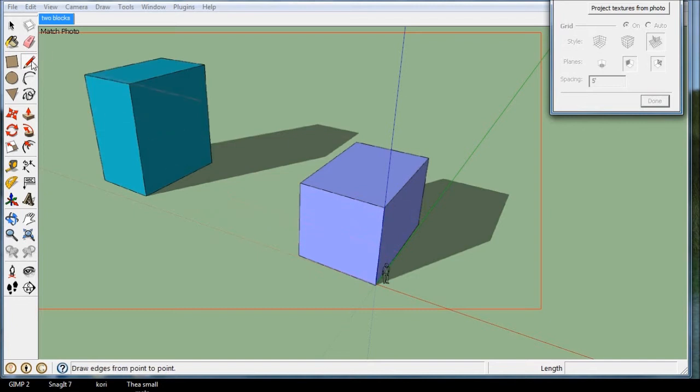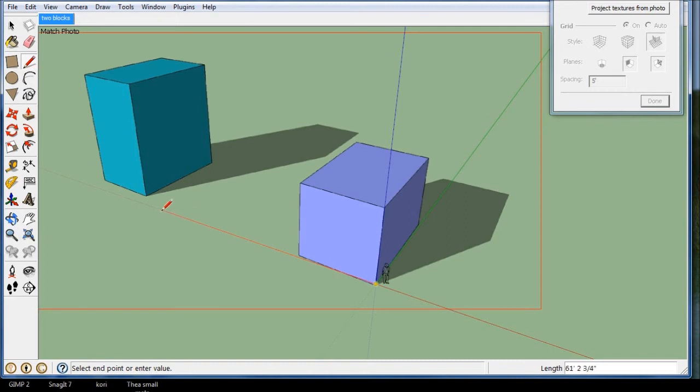So I can just click, and you've got to be careful that you stay on the axis. Here's the red axis, and let's say I'm going to go to here, and then I'm going to go in the green and put in a building that's, let's make it 30 feet long.